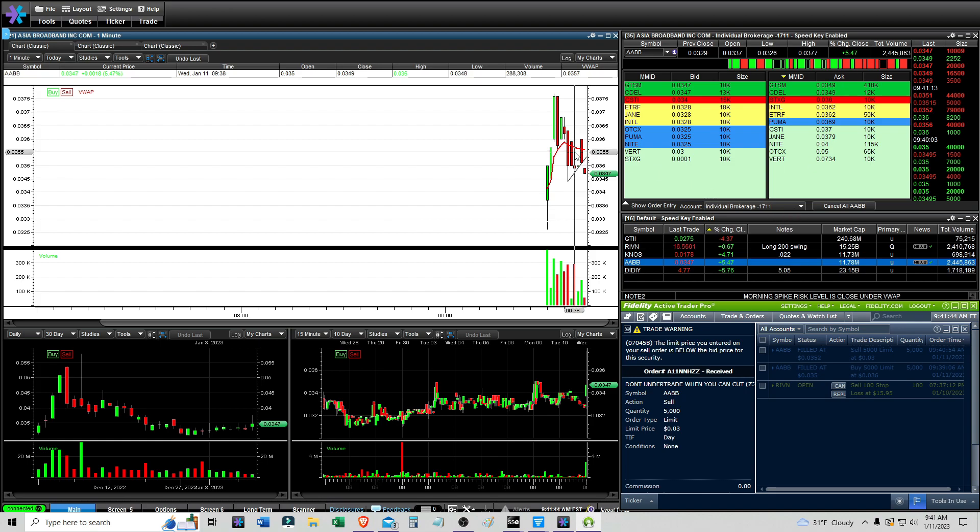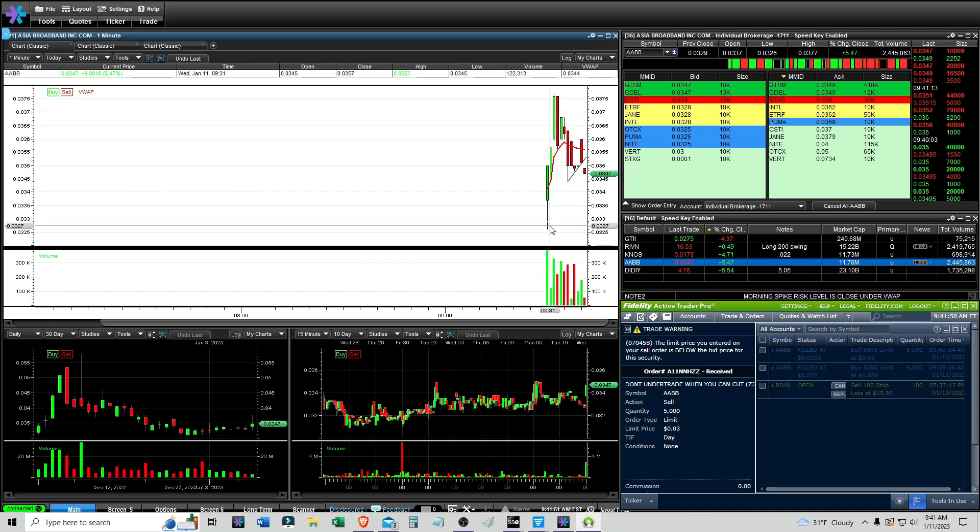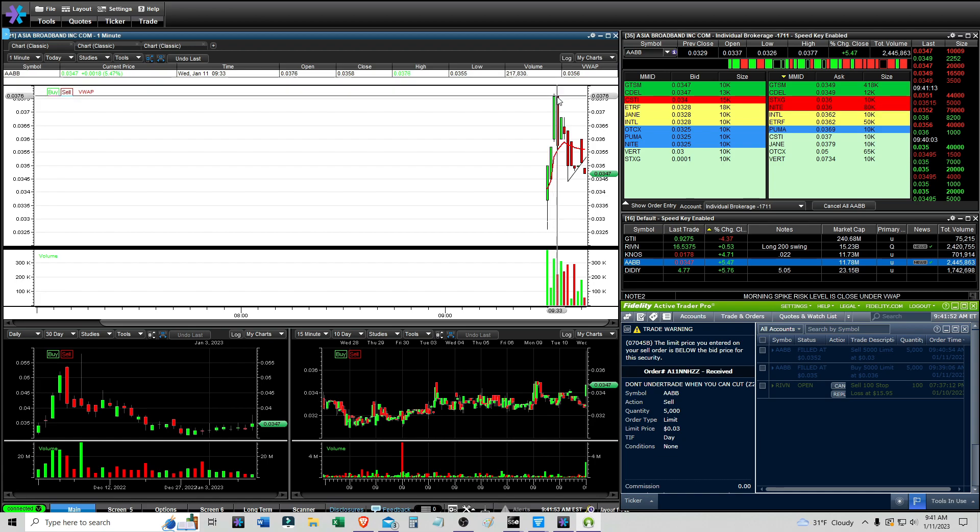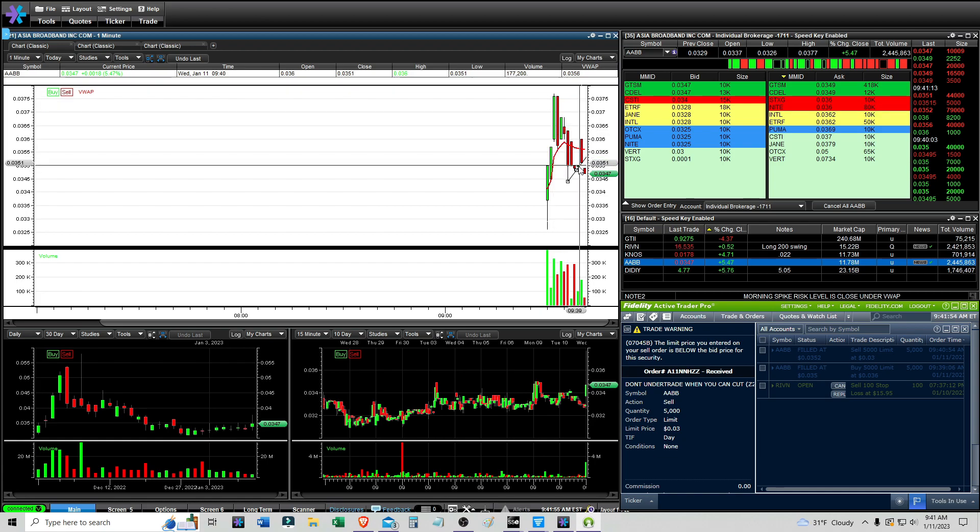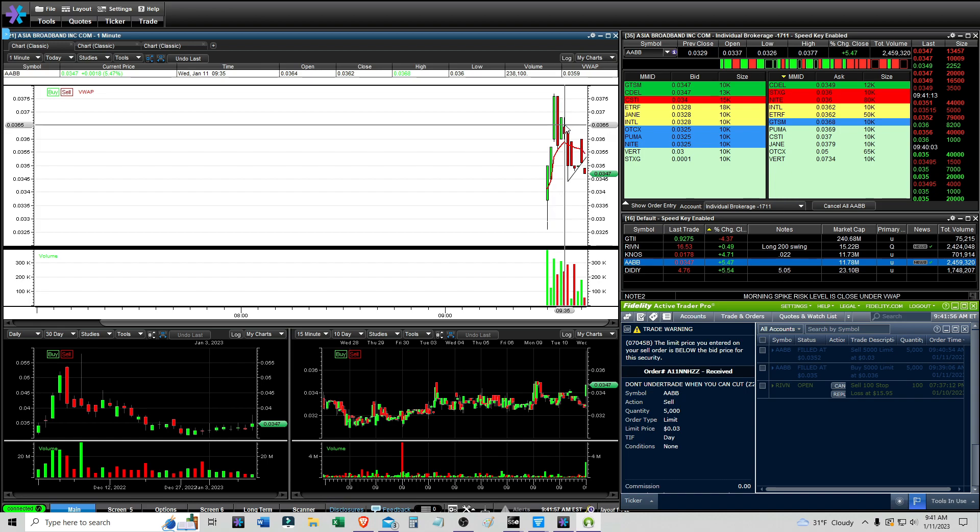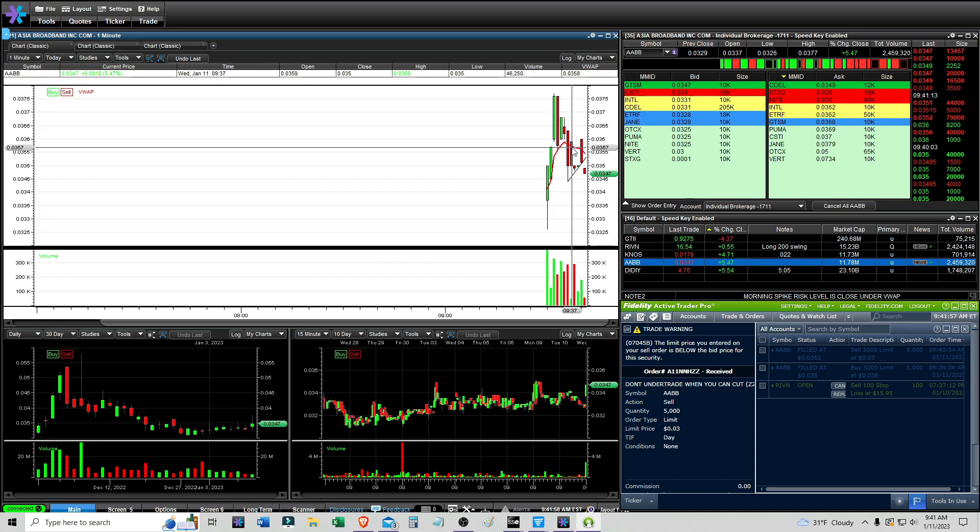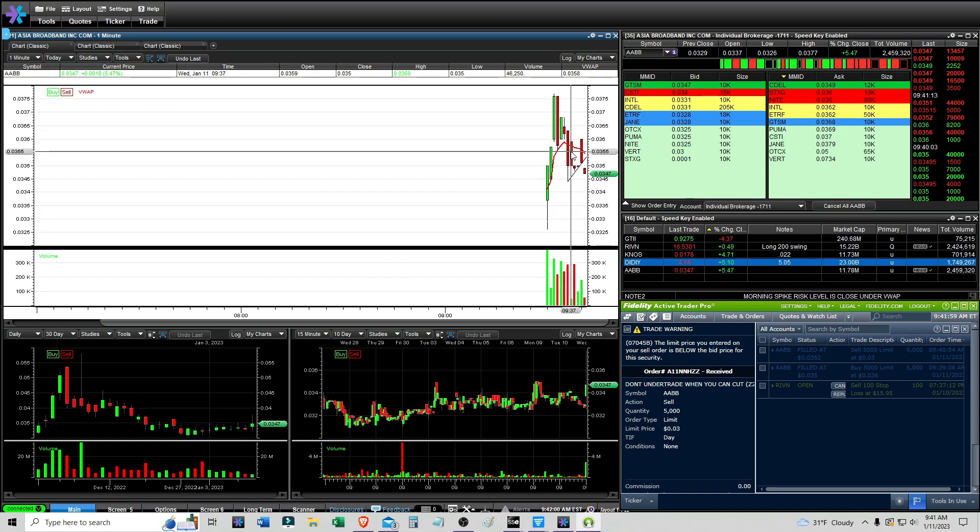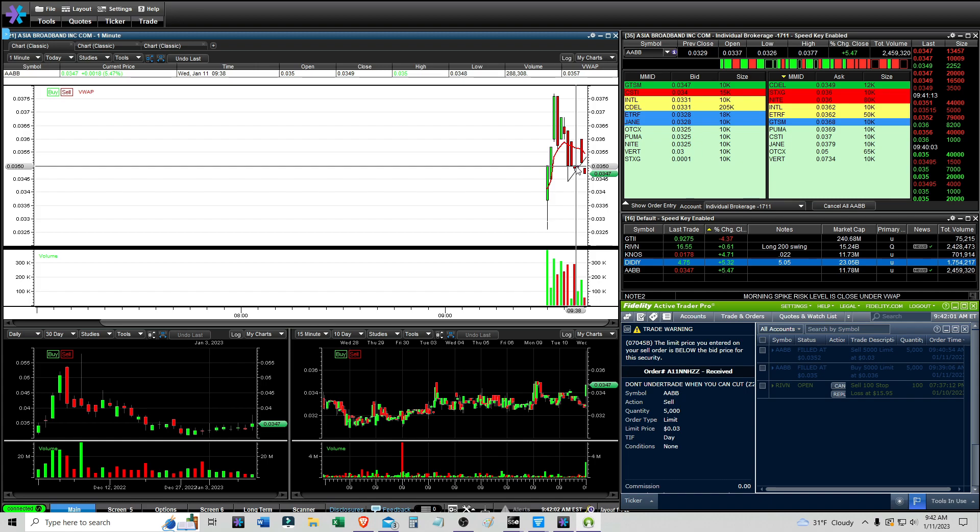I did watch AABB, it was kind of similar to KNOS yesterday where it had news and the news was good, it had a morning spike, and then it started a sell-off and went under VWAP. This isn't really a bull flag like KNOS kind of was, this is just a dip under VWAP and I was interested in it.